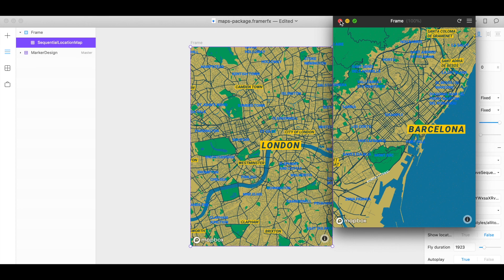So there you go. And now you know how to use the Mapbox Sequential Location Map component for FramerX. Thanks for using Mapbox and keep building.